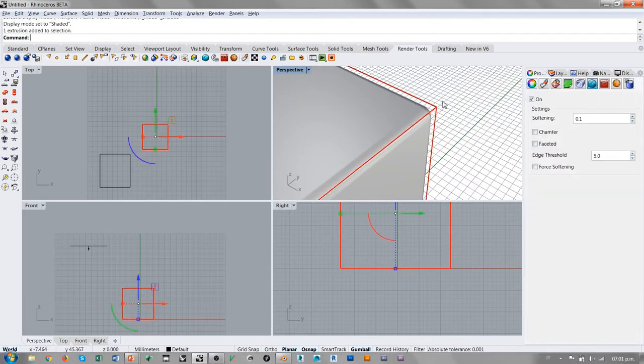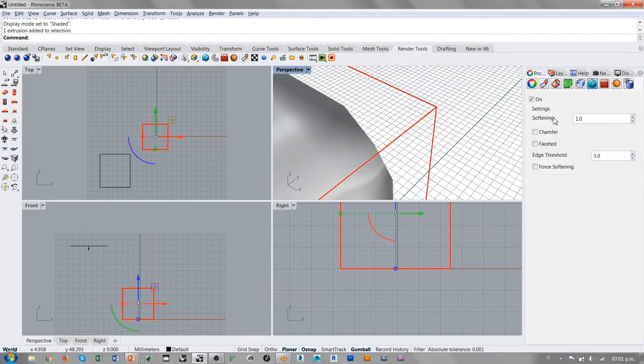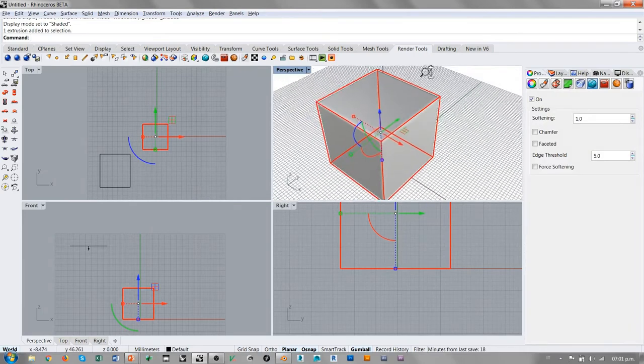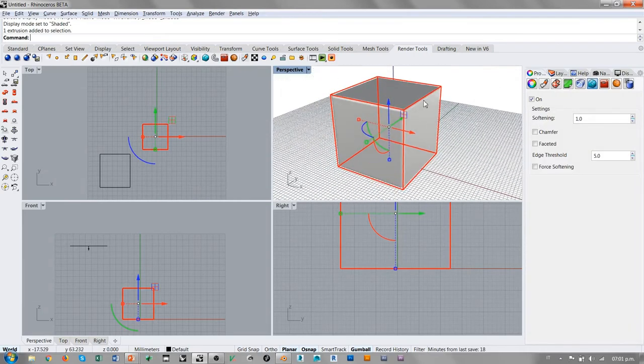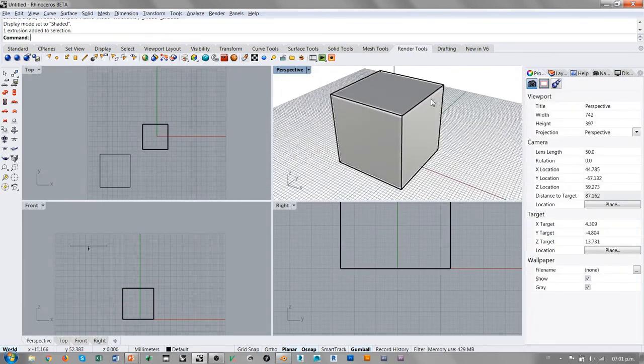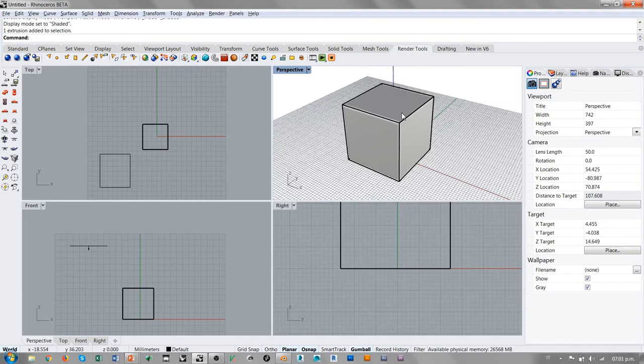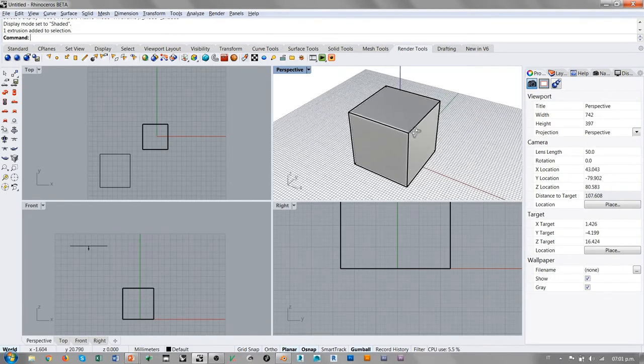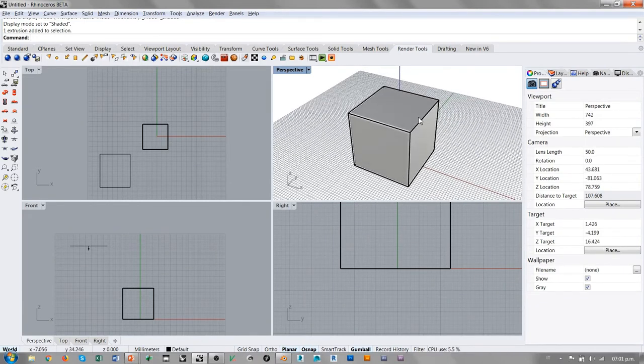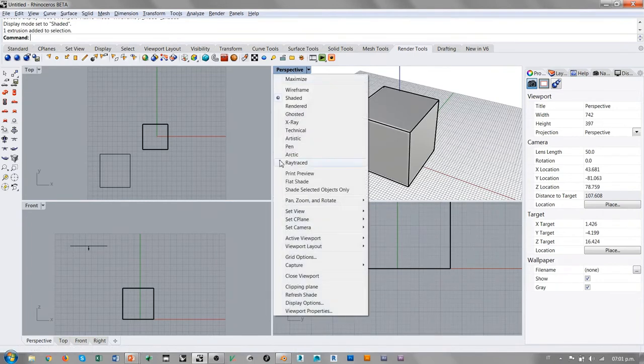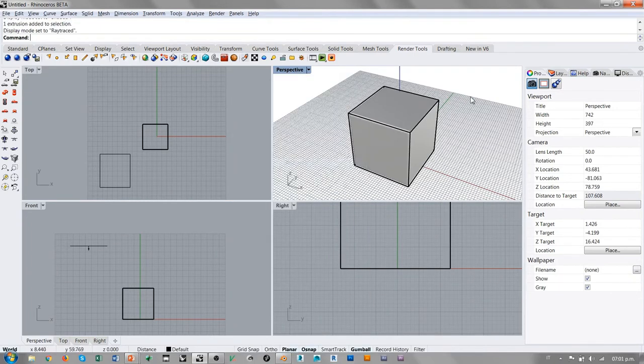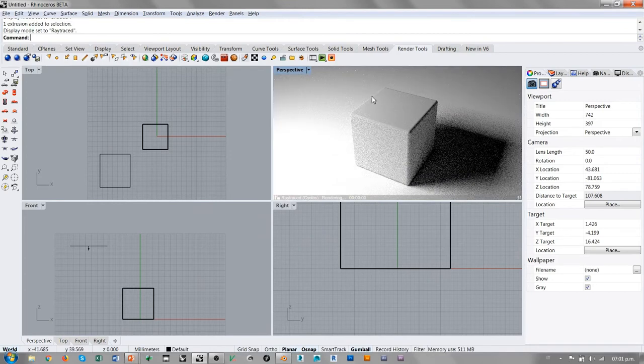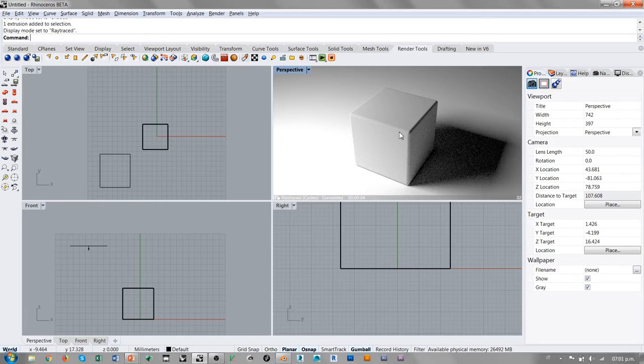Si vamos a cambiar el valor de este empalme, vemos como ya a la escala del objeto es mucho más evidente este tipo de efecto. Este efecto solamente afecta la visualización y el rendering. A la hora de producir una vista Ray Traced con Cycles, podemos ver como las aristas de esta caja resultan empalmadas con un radio de 1.